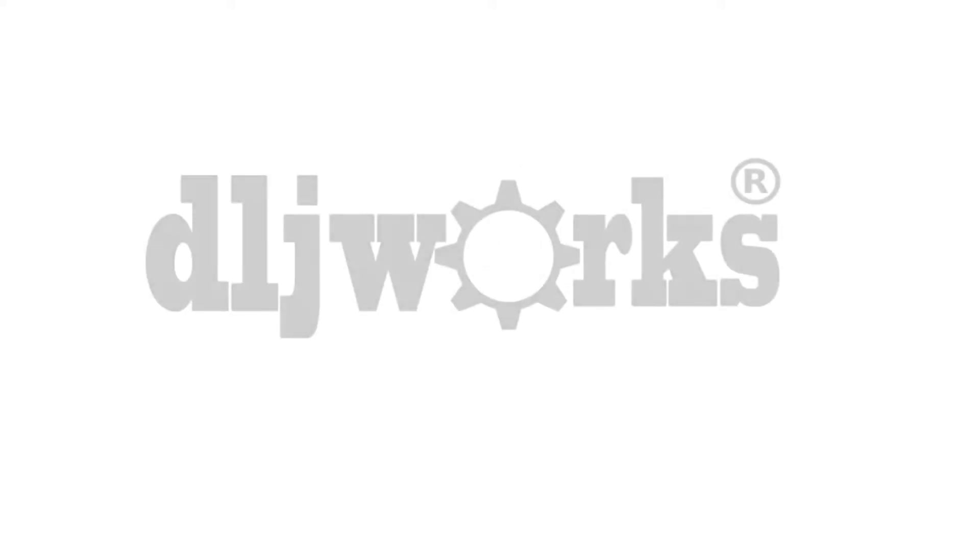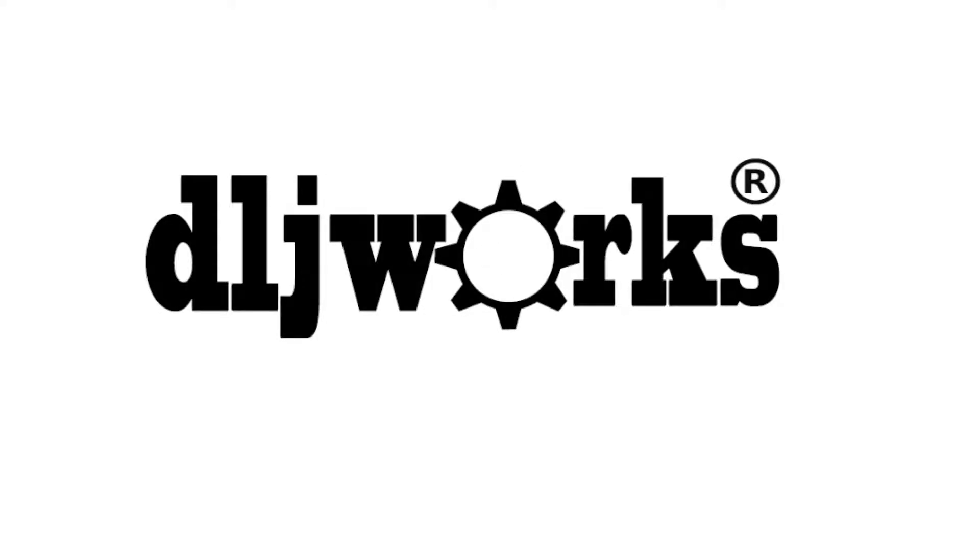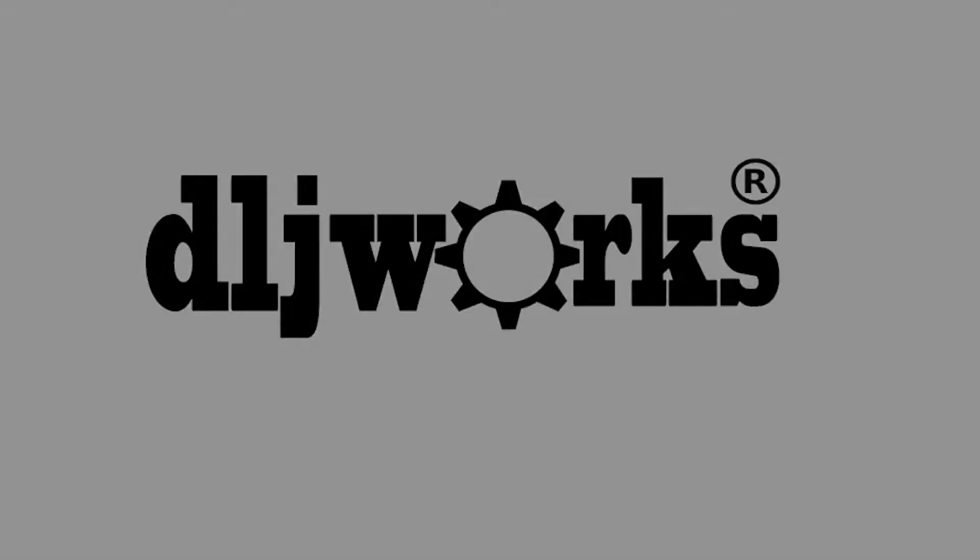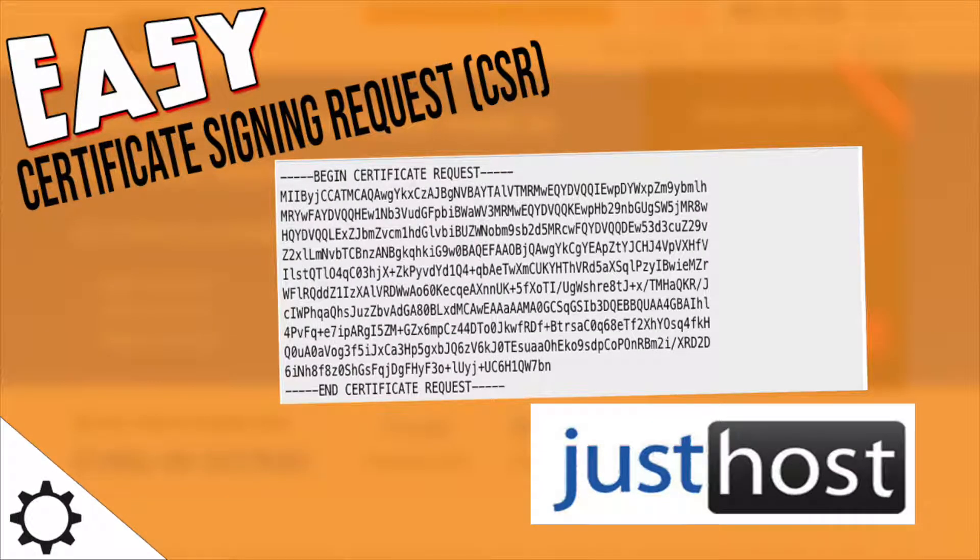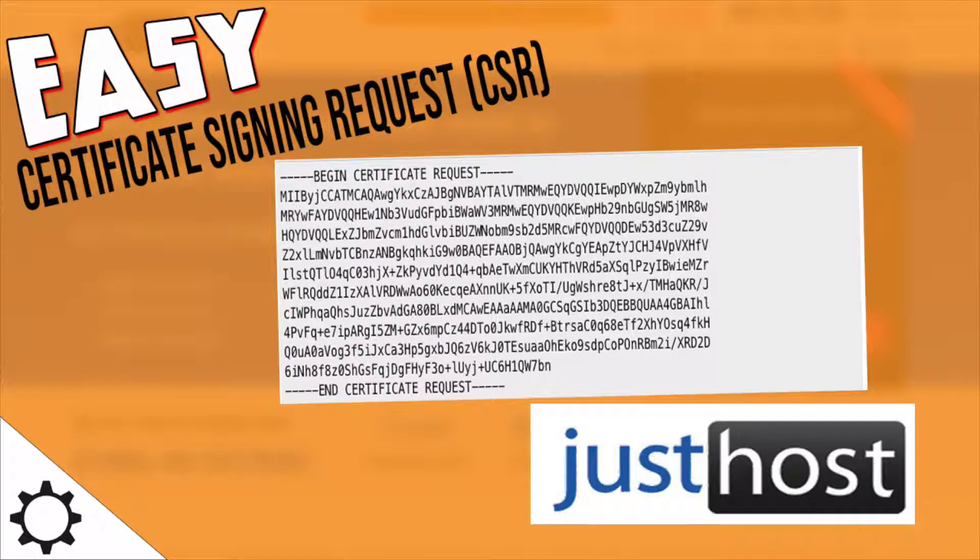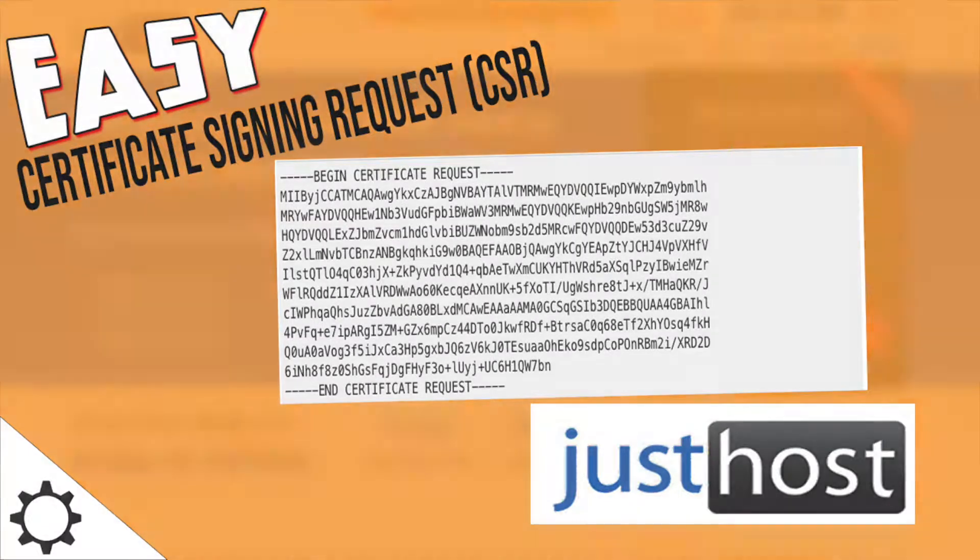What's up to those loving web design and development? Welcome back or for the first time to DLJ Works where all things related to web dev and design is taught and discussed.